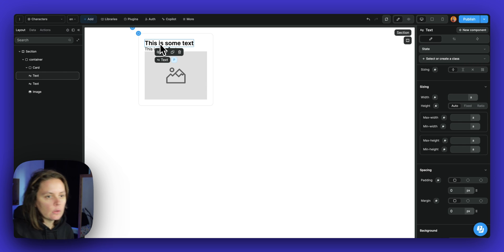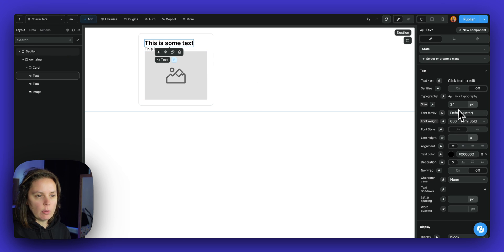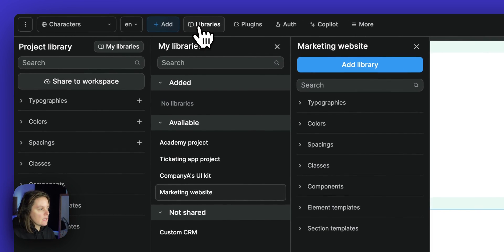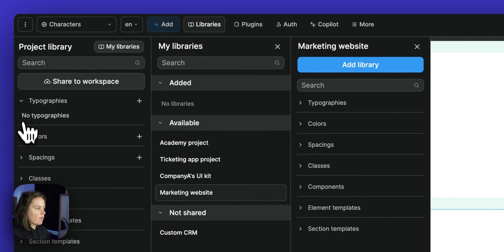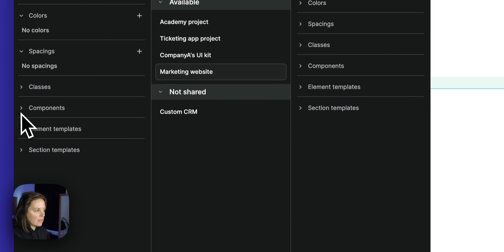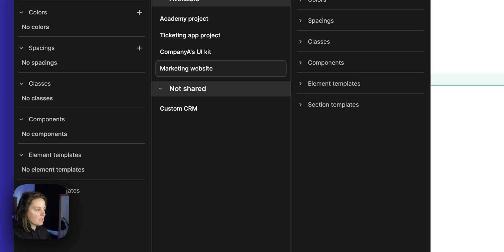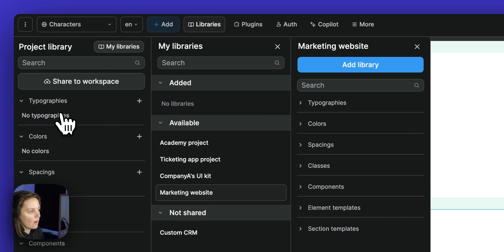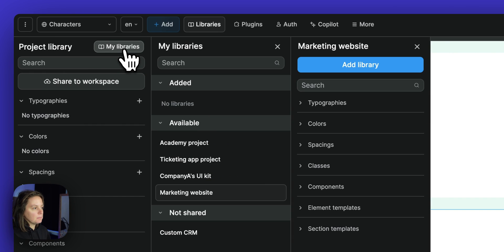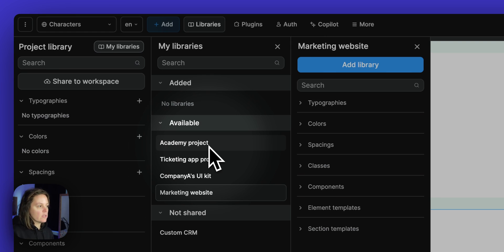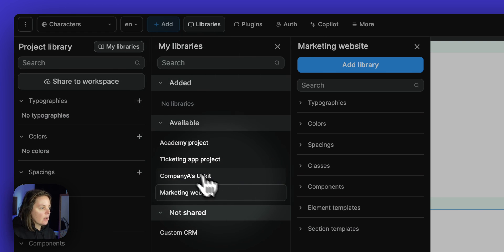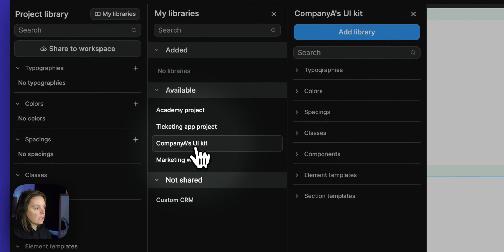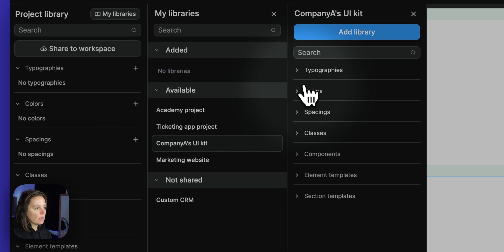Now to style elements, you could do like I did here, change the text at this level, or you could pick a topography. In the libraries tab, you will see the project library where you can add topographies or colors or spacings or even view all the classes you're using in your project and components and templates. In this case, we started with a blank project, so there's nothing in there. But in my libraries, I can see that there are a few libraries available to me. So I haven't added any yet. But I could choose this company UI kit, for example, and have a look at what's inside.